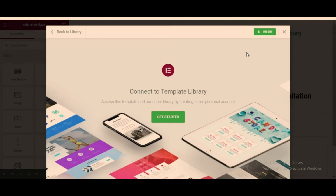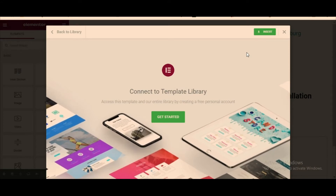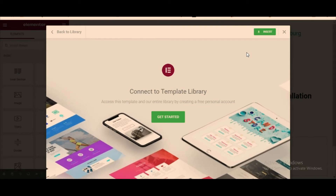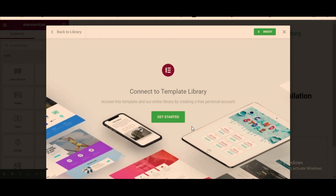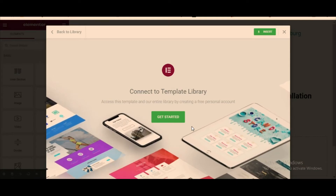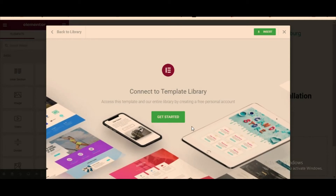Hello everyone. In this video I'm going to show you how to create an Elementor account that will allow you to connect to the template library. I wanted to use one of the Elementor templates, but I was asked to get connected first, even though the templates are free.